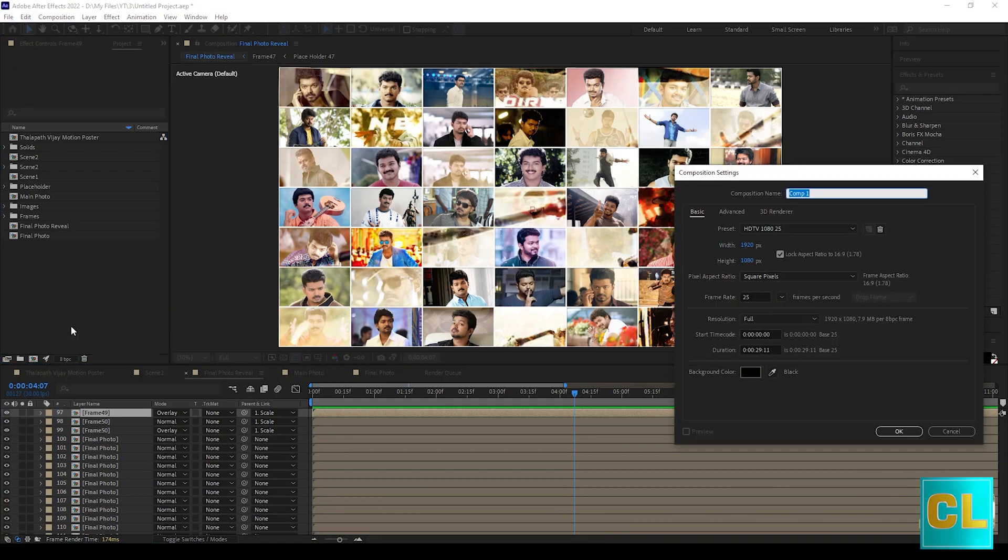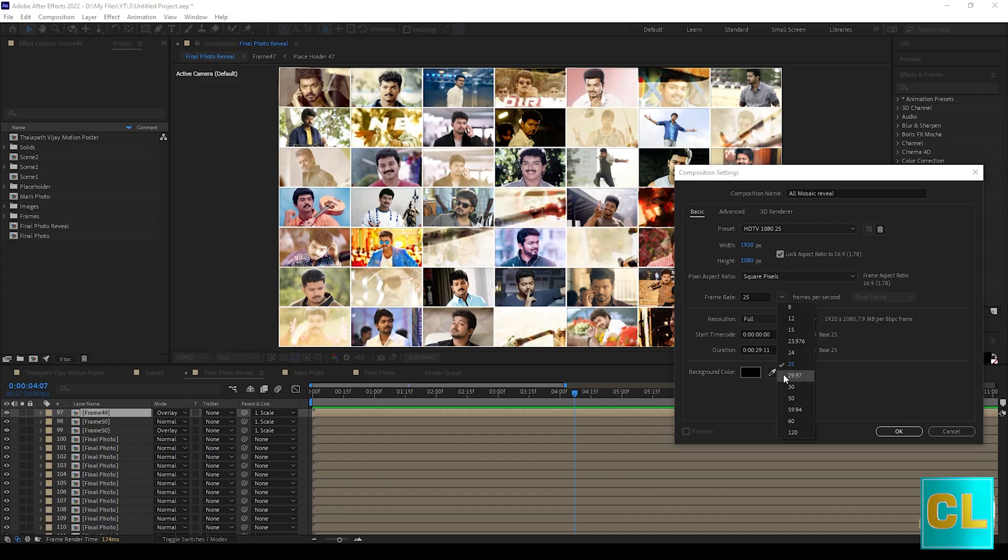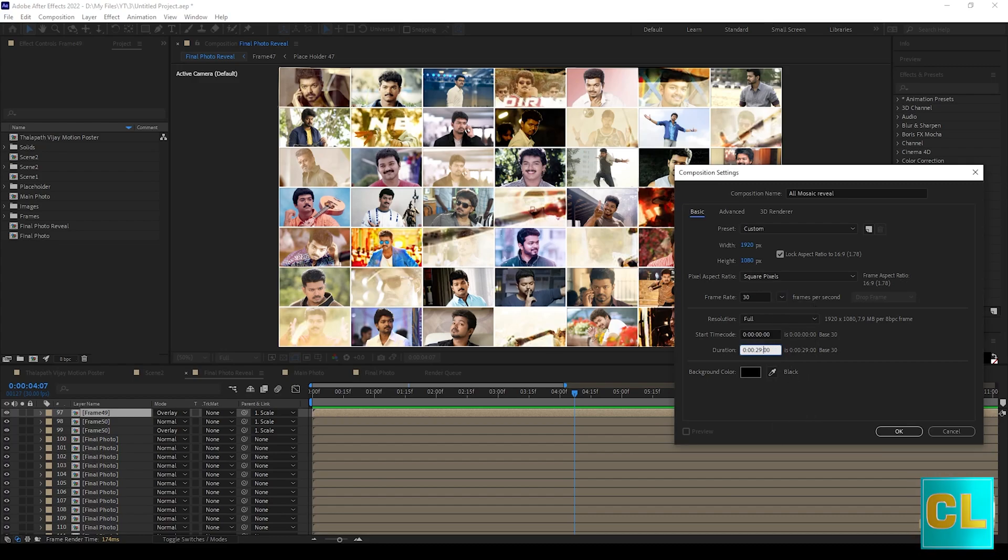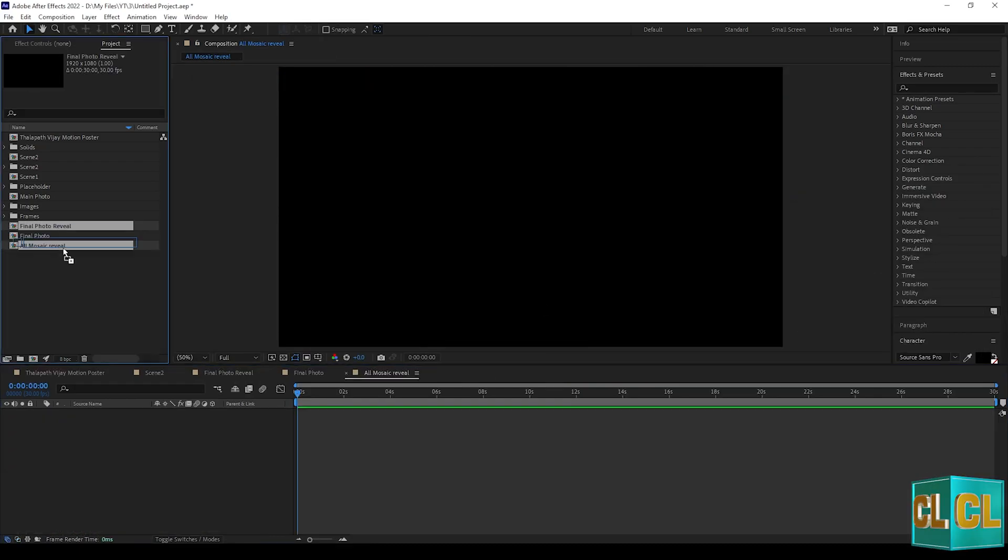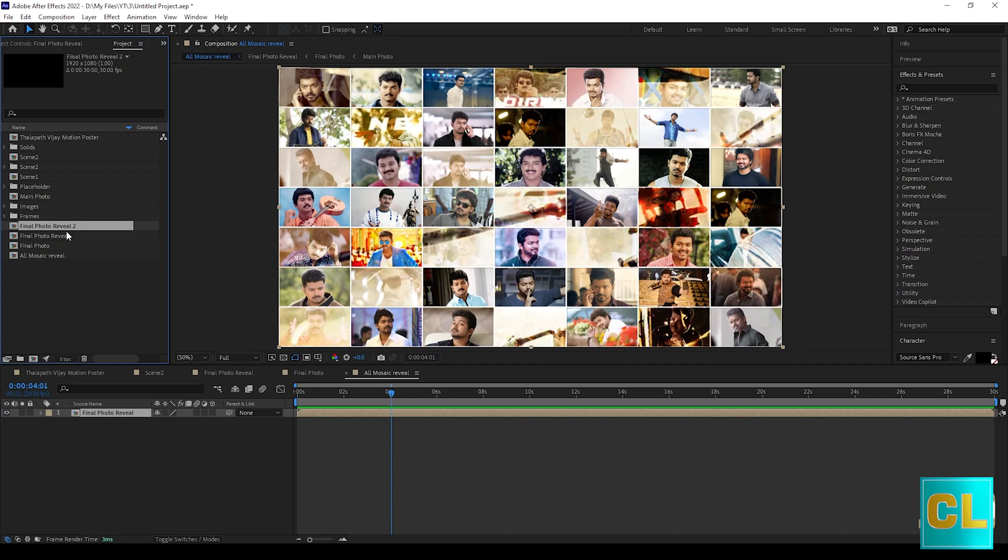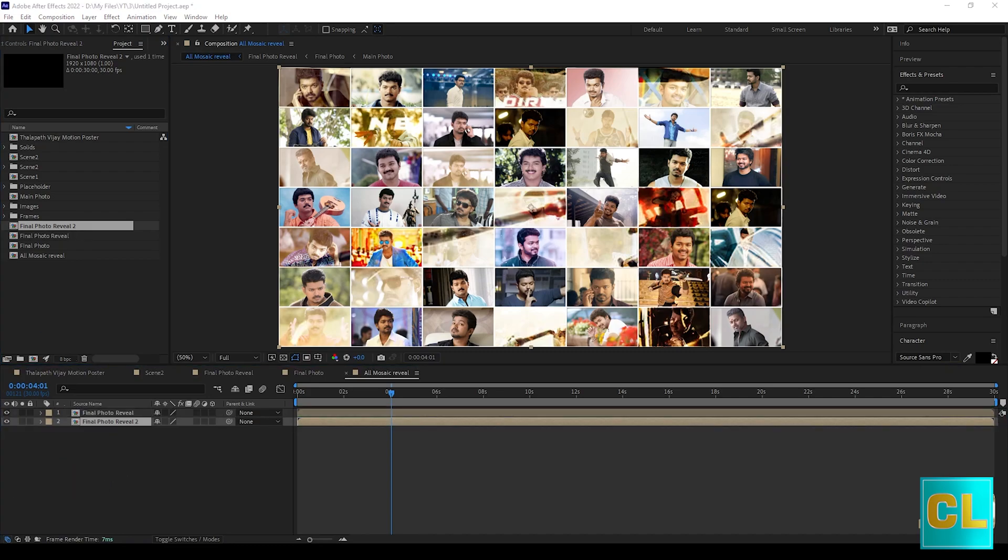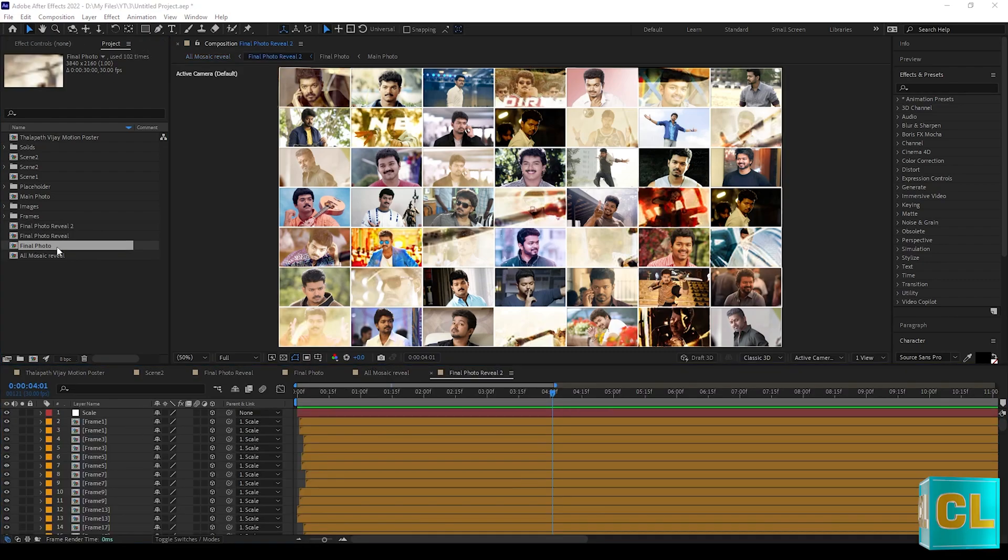Create new comp and name as all mosaic reveal. Drag final photo reveal into it and duplicate final photo reveal and drag it also.